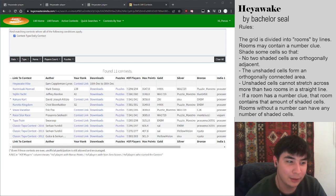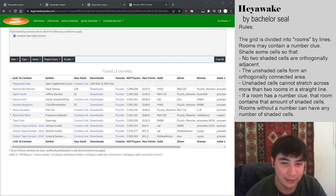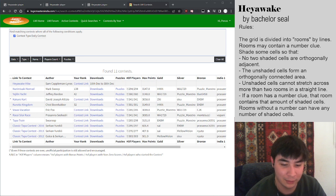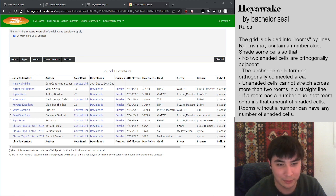Hey everybody, Marco here, and welcome to another Pencil Mark video. Today I wanted to showcase some Heiwake puzzles in preparation for this upcoming contest.